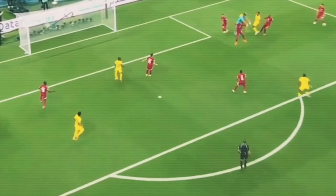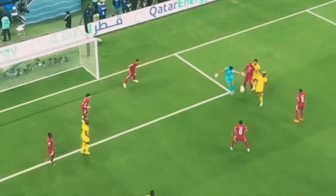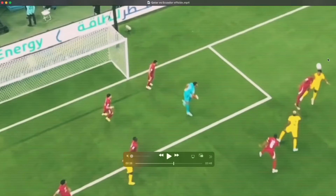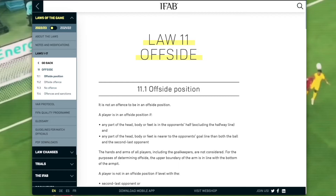The ball goes up, misses, bounces down, and then we have our Ecuadorian attacker in question playing the ball. For those of you unfamiliar with the IFAB laws of the game, we're going to take a look at Law 11 on offside to see what relevant information helps us understand whether or not this play is offside.